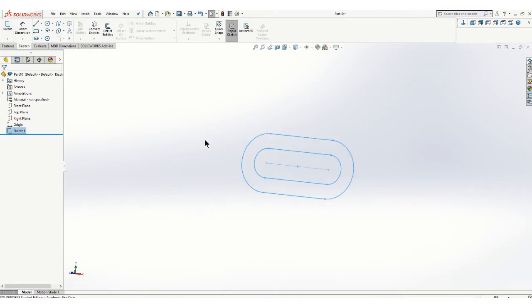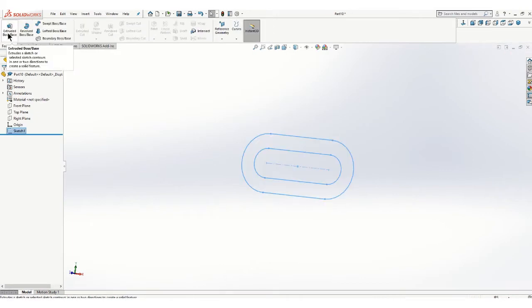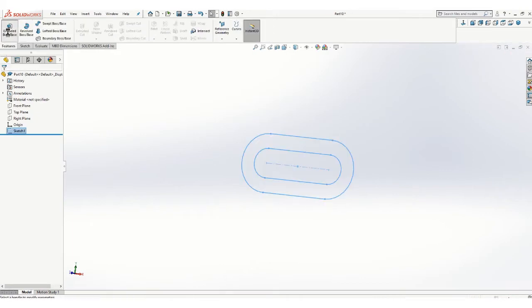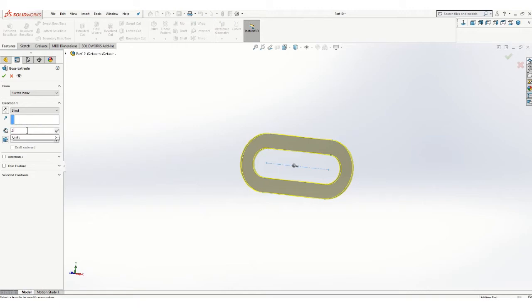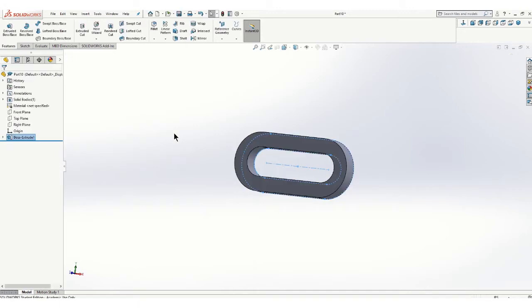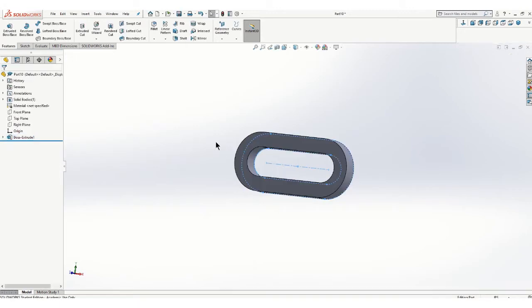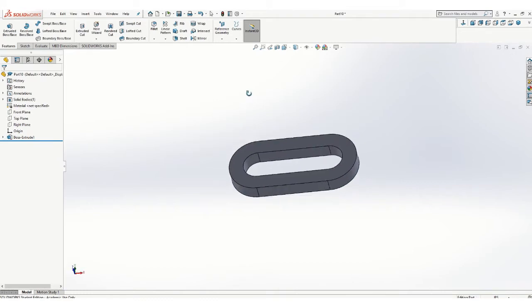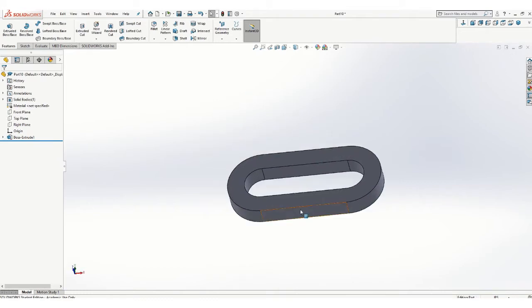Finish that sketch and go extrude boss base. That's what I'm looking for, is that area right there, and this is 0.5 inches thick. I'll just extrude it up. So that's a great starting point.